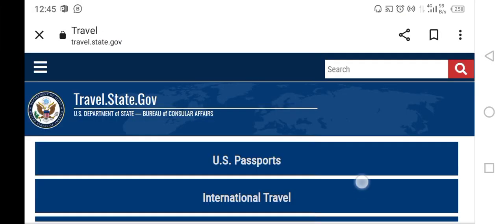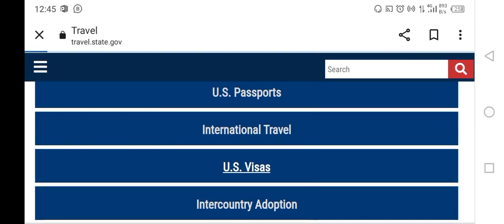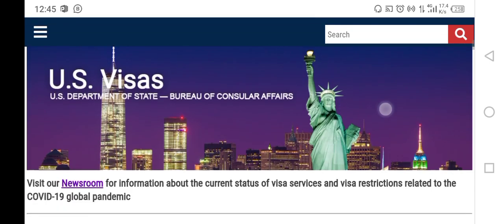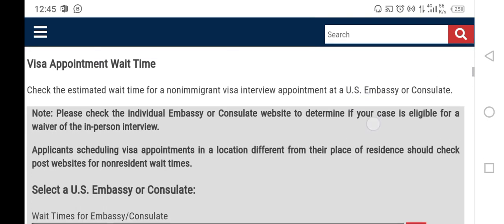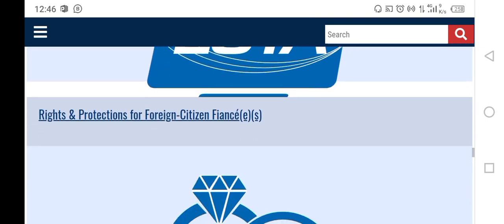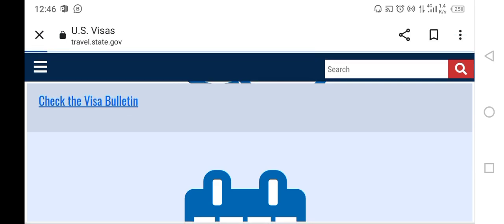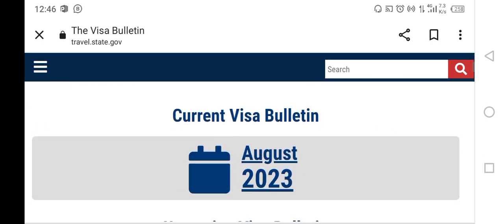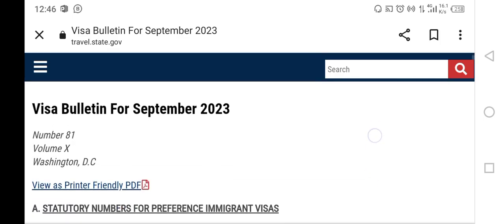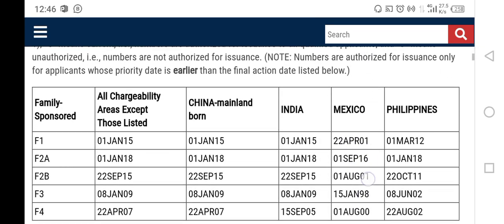To access this information, we are going to check the travel.state.gov site and go to US Visas. Then we need to check the most recent visa bulletin that includes all this information we need to know about DV 2024. You scroll down, check the visa bulletin, click on that, then access the most recent one — September — click on that and open. Then you need to scroll to where we have the cutoff numbers for October 2023.